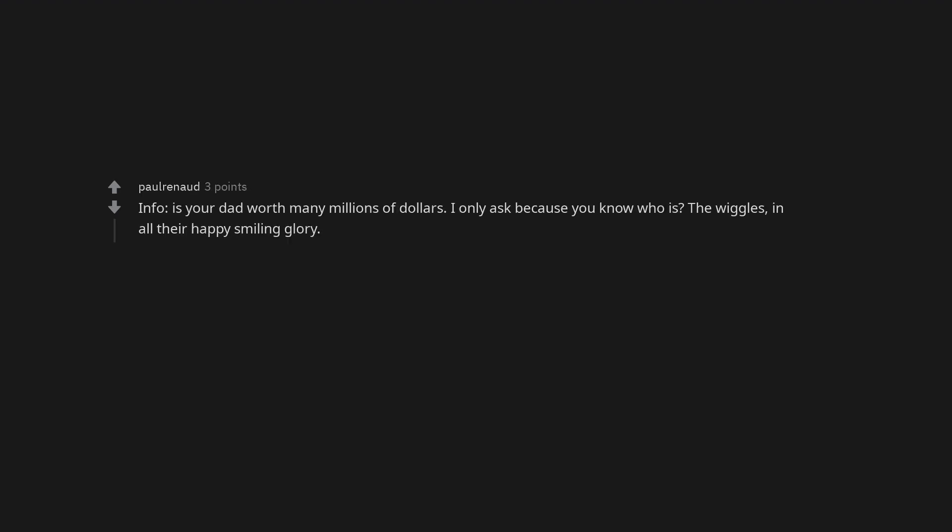Info. Is your dad worth many millions of dollars? I only ask because you know who is. The Wiggles, in all their happy smiling glory. Not the asshole. No offense but your dad sounds like a right turd. Not the asshole. Ask him how it feels to be so privileged to have everyone tiptoe around him all the time. Ask him to try and justify why that should continue. The reason he keeps pulling this is he gets away with it.